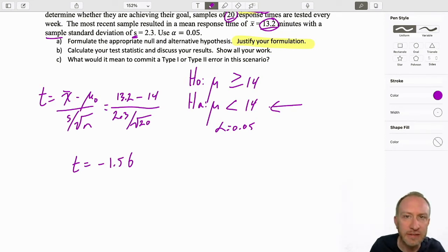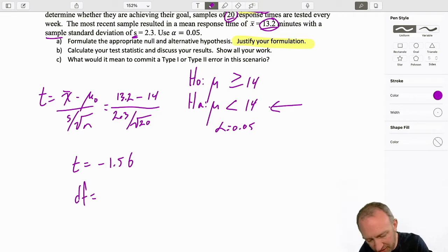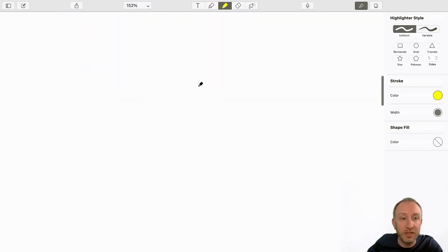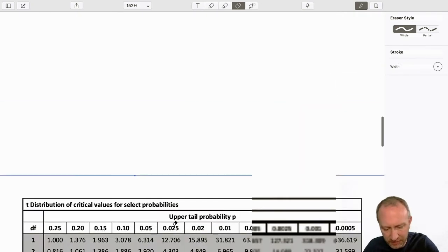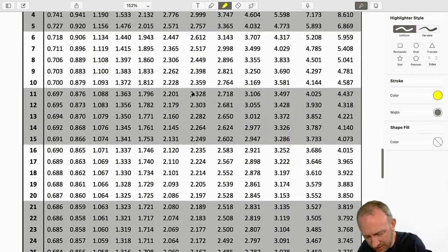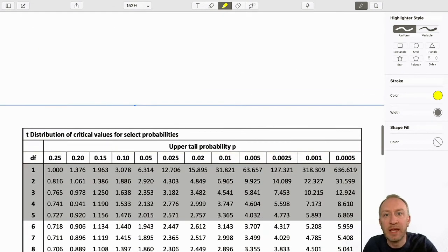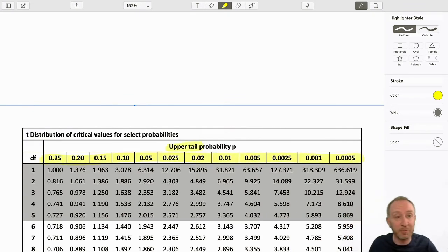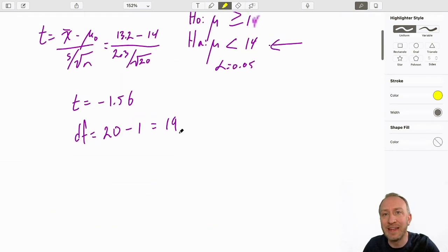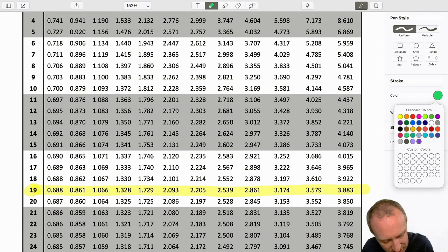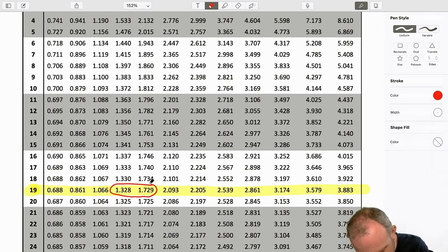Next step: p-value and critical value. This process is the same — I'm using the t-distribution. I need degrees of freedom: n minus 1, so 19 degrees of freedom. That describes which variant of the t-distribution I'm using. I scroll down to my t-tables at 19 degrees of freedom. There are my critical values — I can ignore everything else. There are the corresponding upper tail probabilities. Yes, I'm doing a lower-tail test, but the distribution is perfectly symmetric.